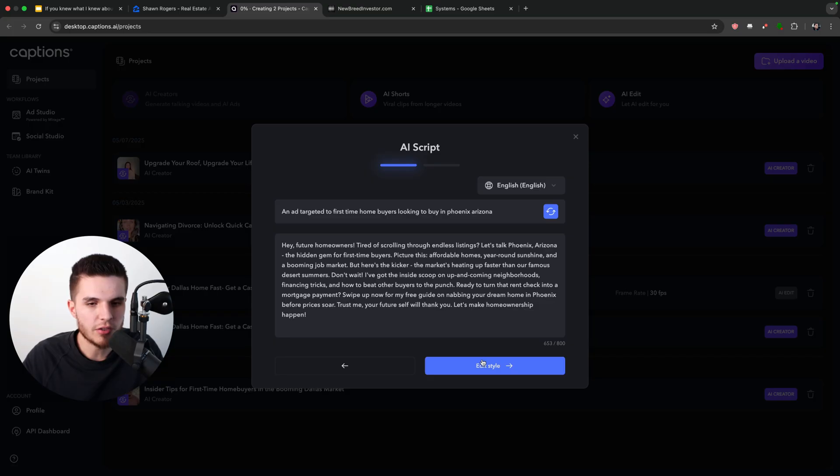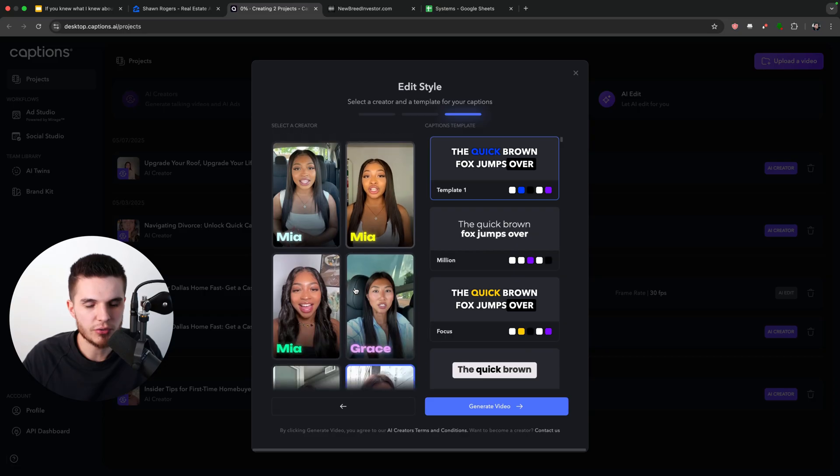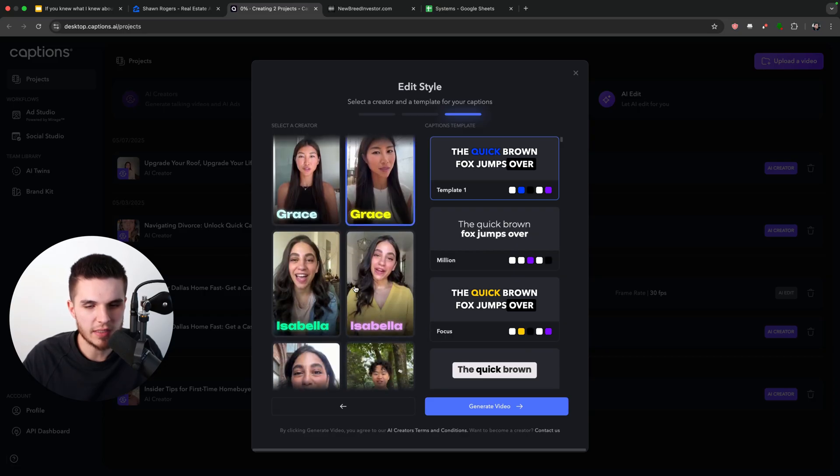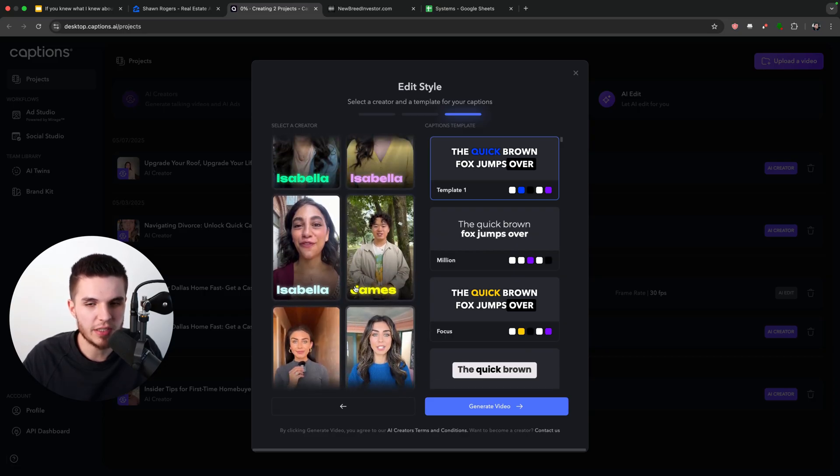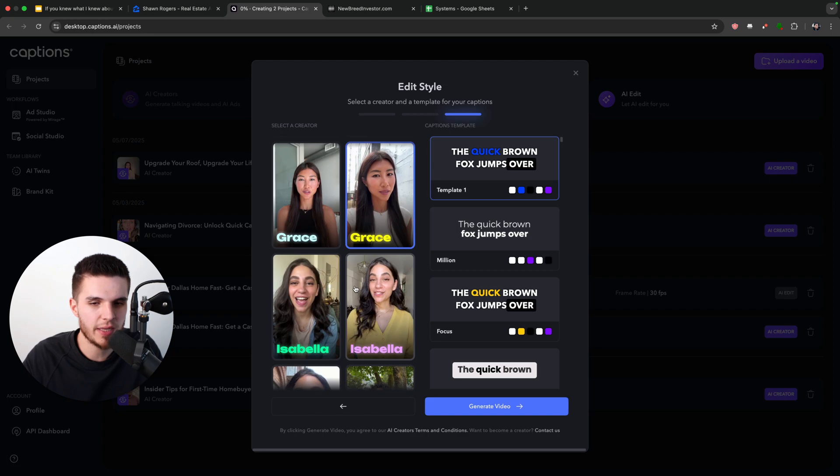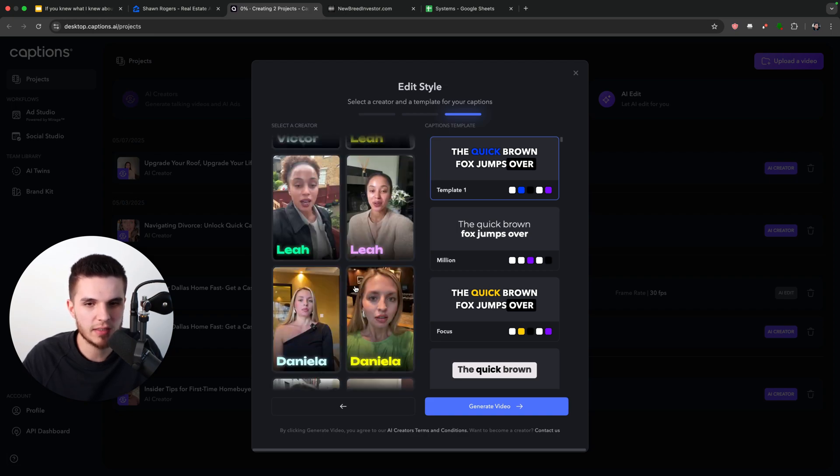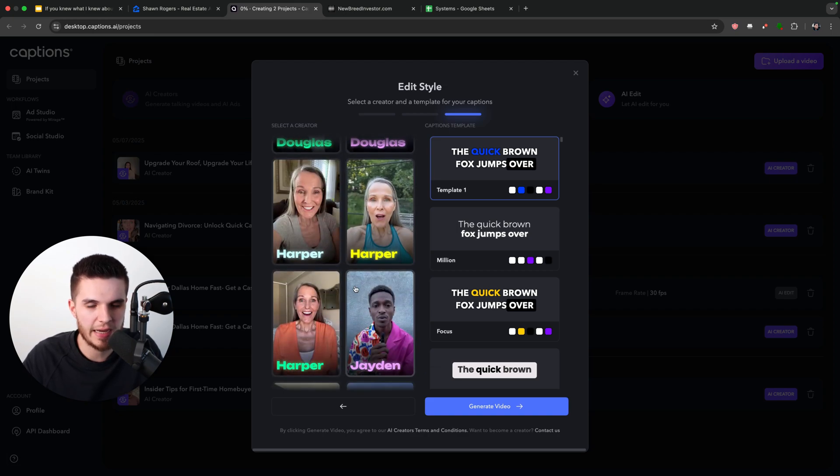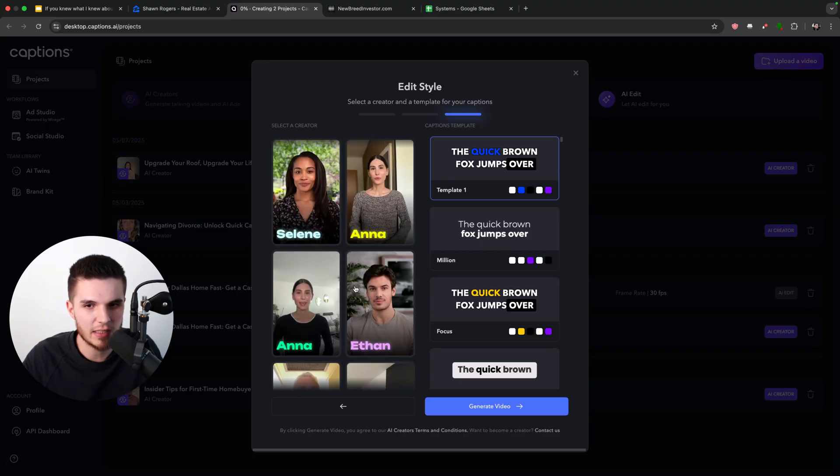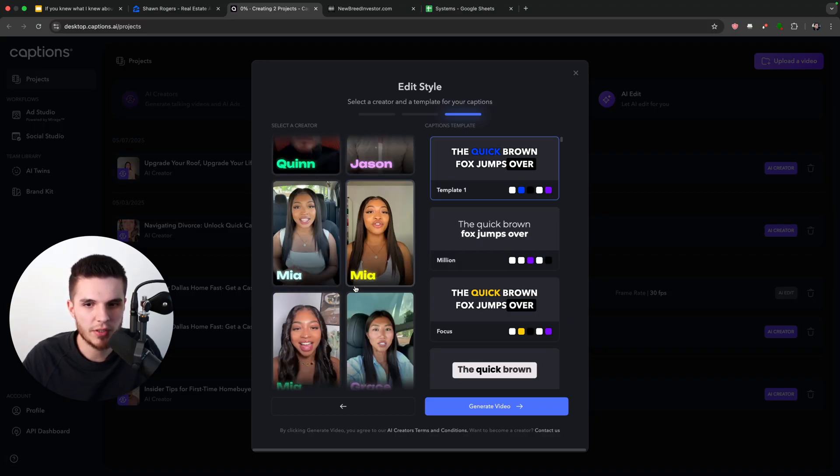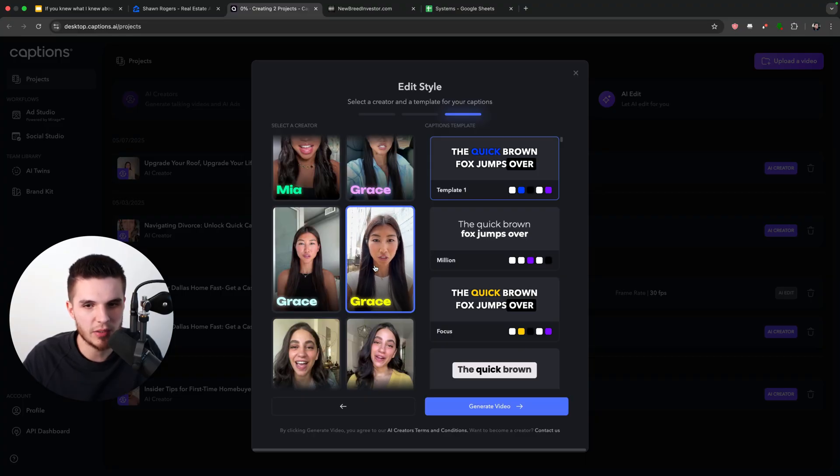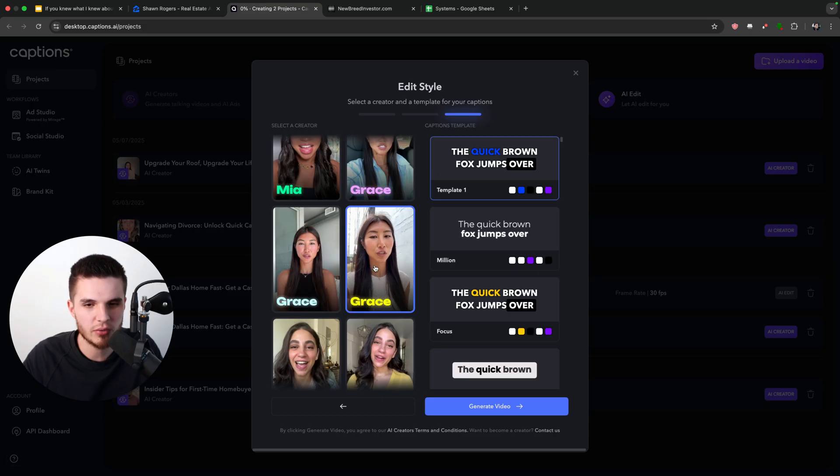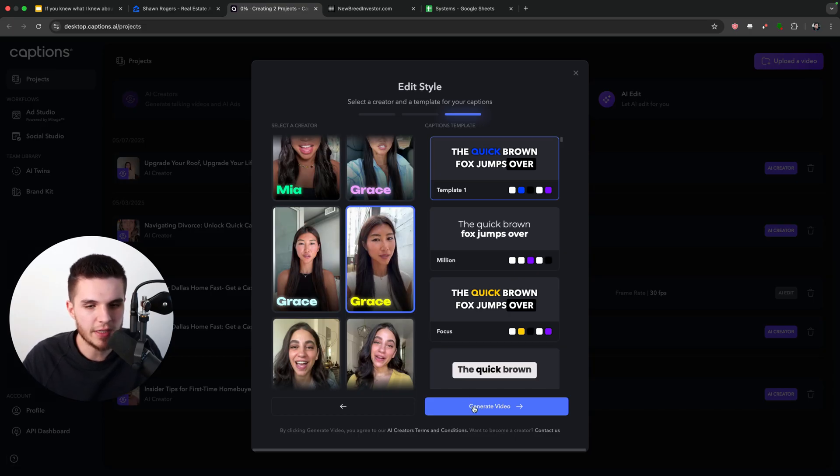And then all we have to do is click on edit style. And then we can choose from any one of these AI avatars here. And this video will be generated in about one to two minutes. But there are literally tons and tons of AI avatars here. And every time I check, they keep adding more. So I'm just going to go over here and I will just pick on Grace since it kind of looks like she could be walking through like downtown Phoenix or an area like that. So I'll just click on that and click on generate video.